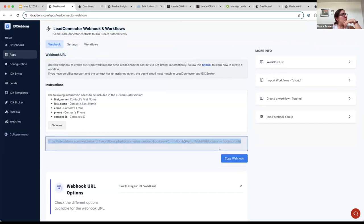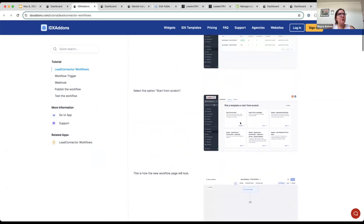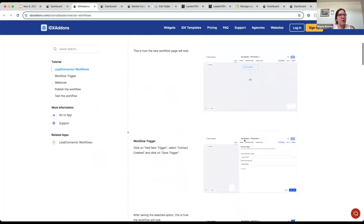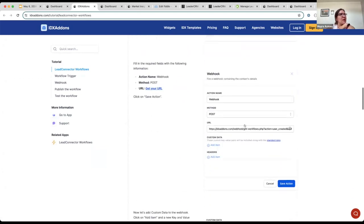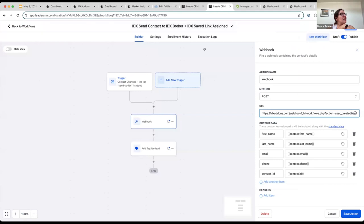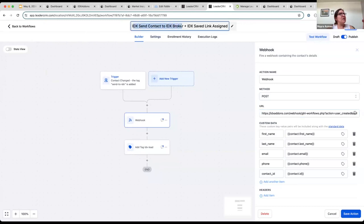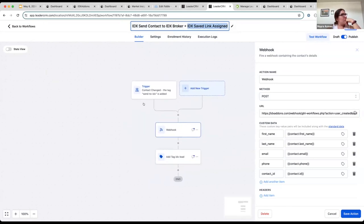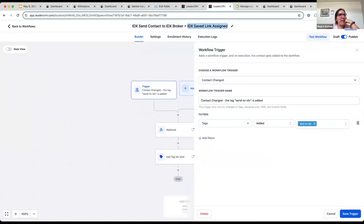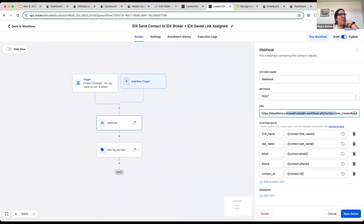You can find this webhook endpoint on this page. We provide the URL you can add to a workflow, and we also have a tutorial that explains step by step what you need to do to create this workflow yourself. Here I already have a workflow set up — it says I'm going to send the contact to IDX Broker and also assign them a saved link. This workflow is triggered whenever I add a specific tag.